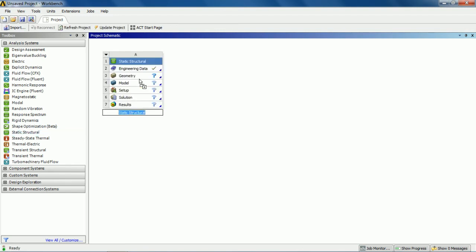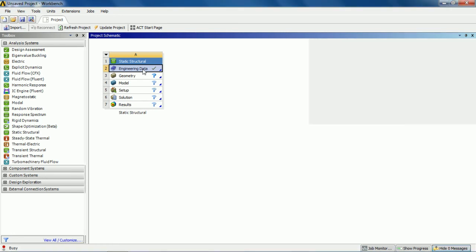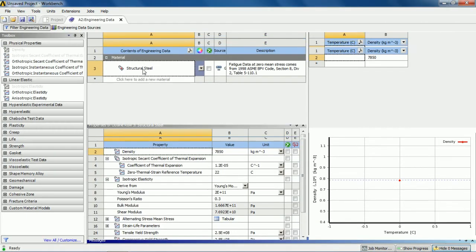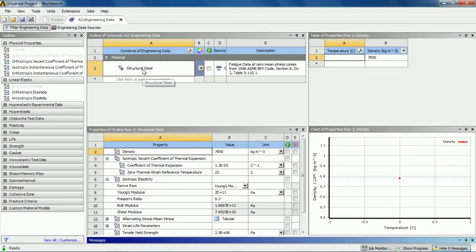Now if you want to create a new material in ANSYS Workbench, you need to double click on engineering data. From here you can see that engineering data has already been given — this is because by default ANSYS Workbench has structural steel as a material. Double click on the engineering data section and it will pop up the engineering data properties. You can see that by default the material is structural steel and its properties are shown in the bottom column.